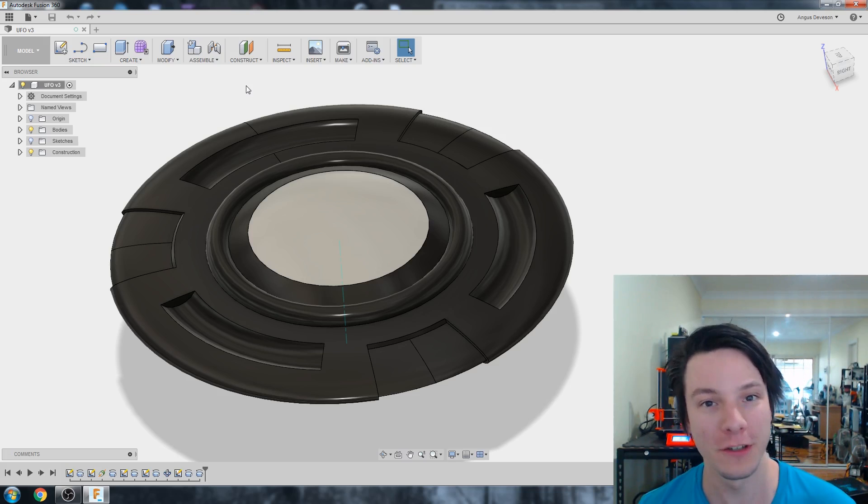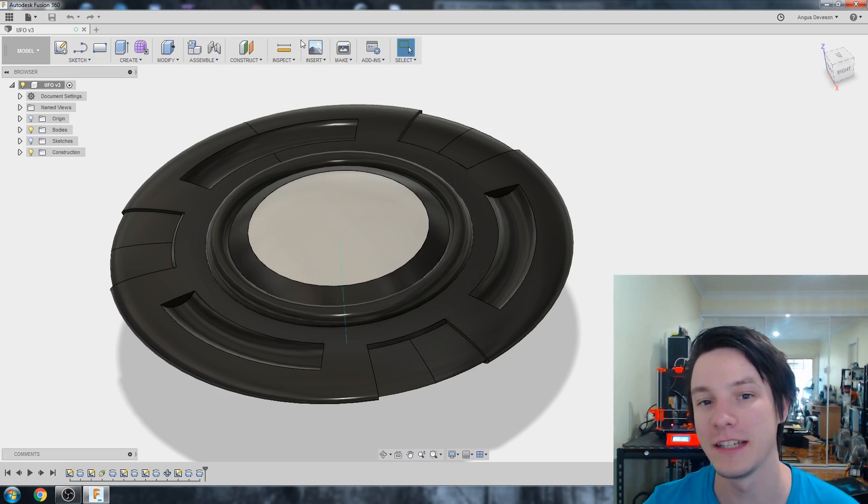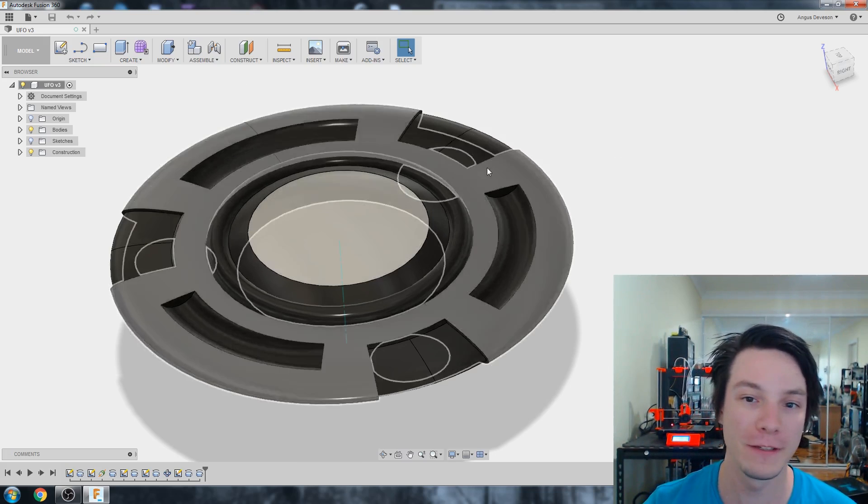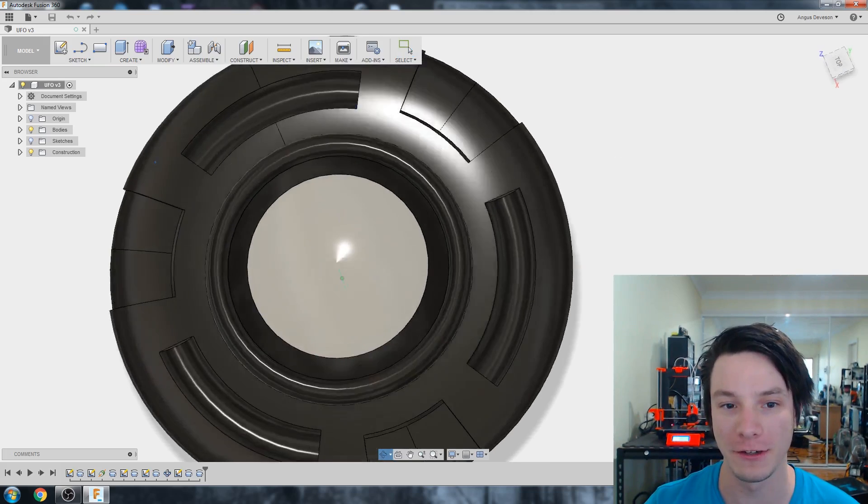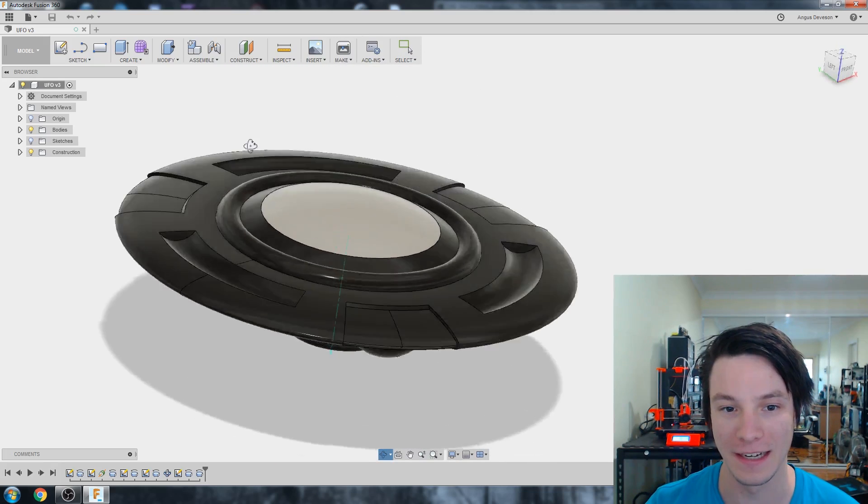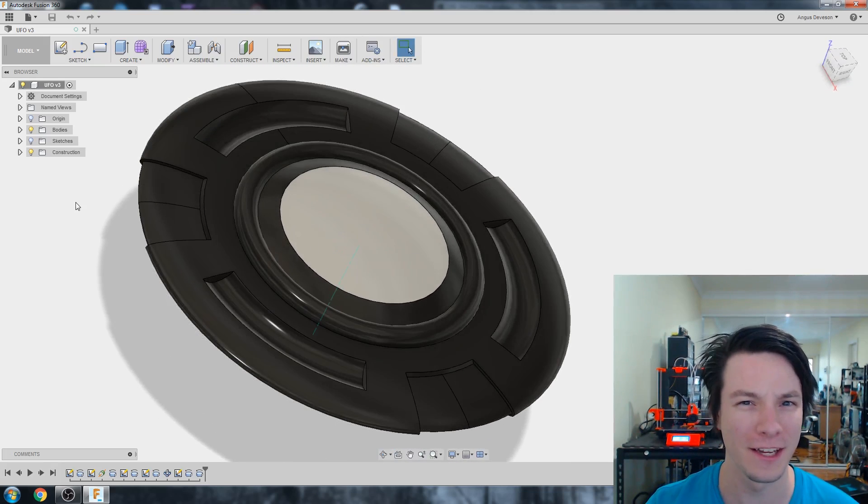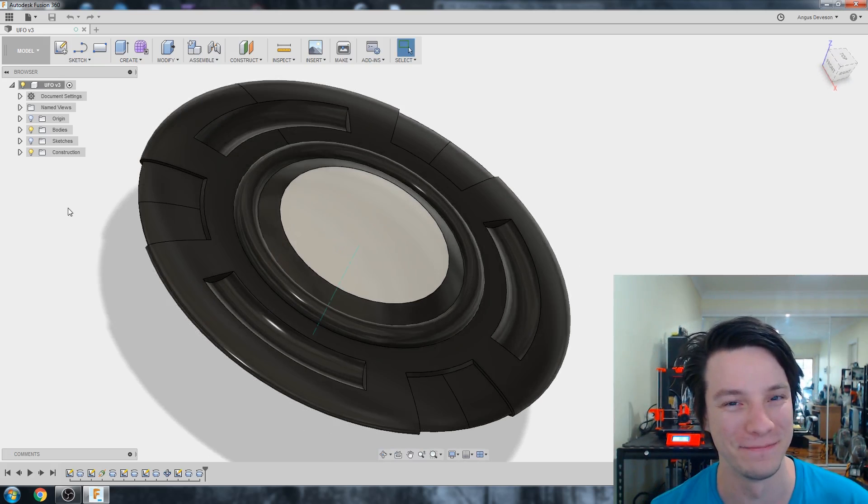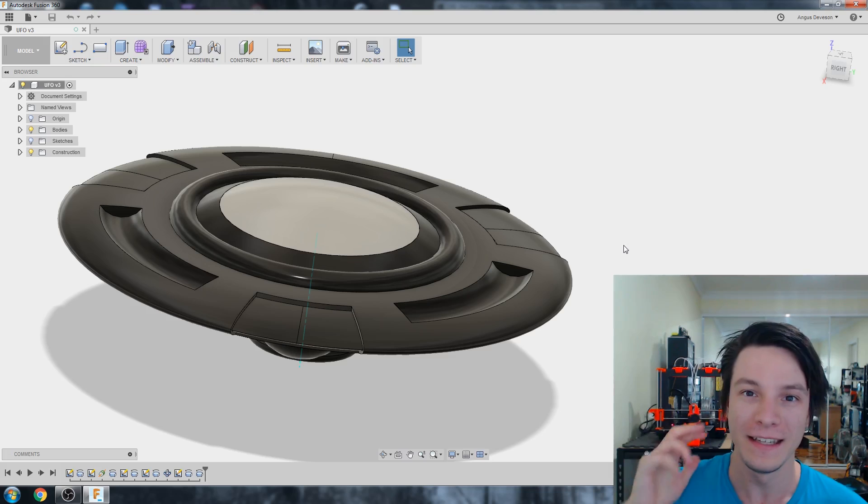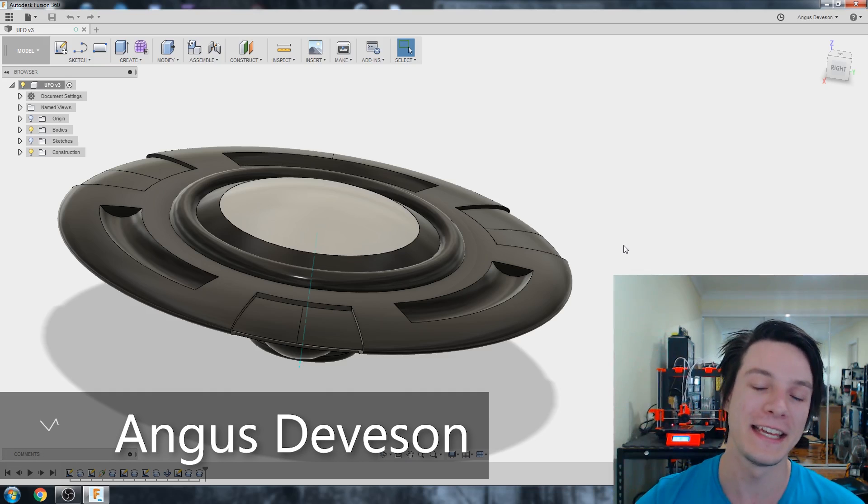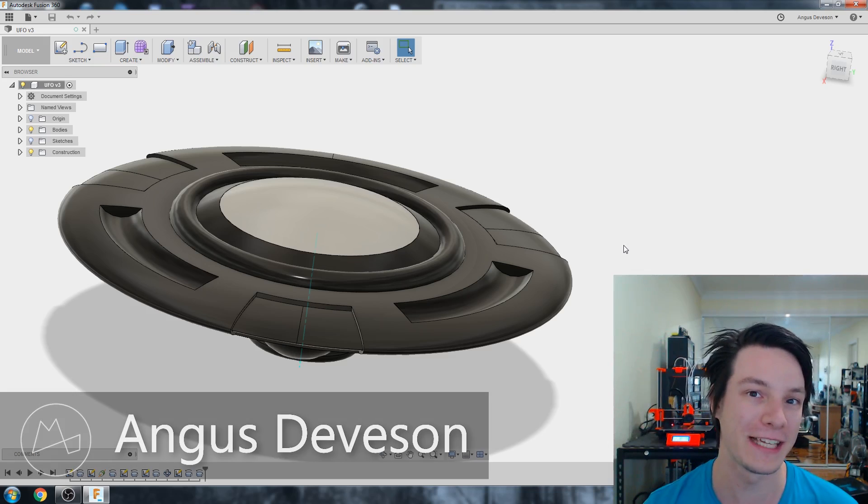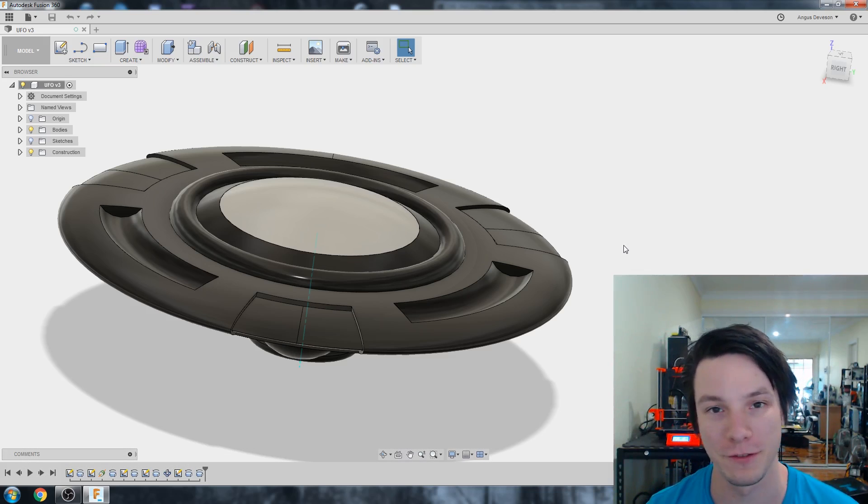In this CAD for Newbies tutorial, I'm going to talk about how I use the Revolve feature in Fusion 360 to create this hubcap. Let's get started. How's it going guys? Angus here from Maker's Muse and welcome back to another CAD for Newbies tutorial using Fusion 360.